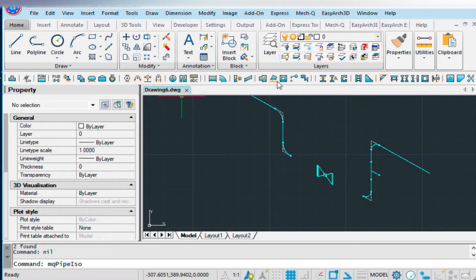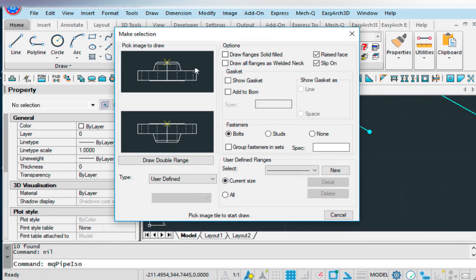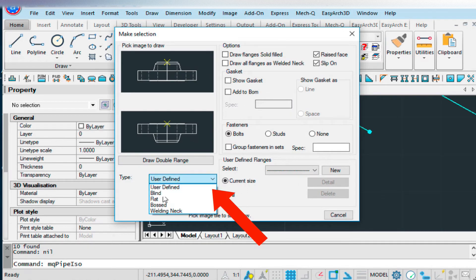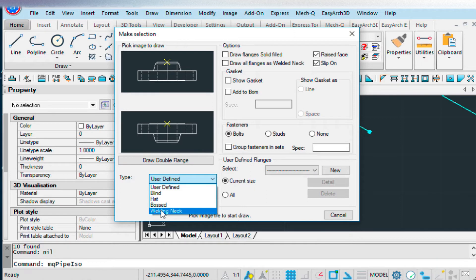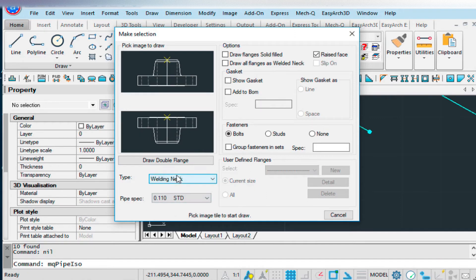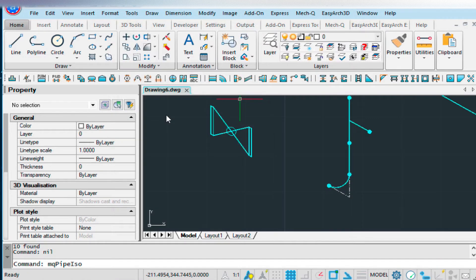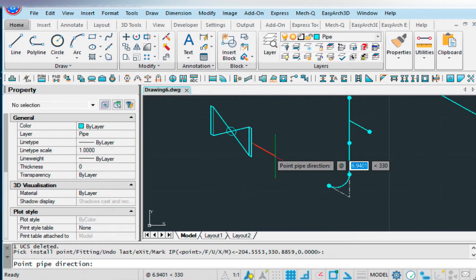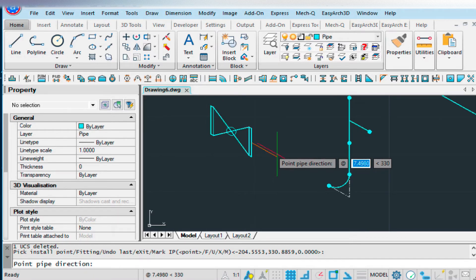So here's our flange. Double-click on that. And here we have our flange types in this pull-down menu. And I'm choosing welding neck in this example.